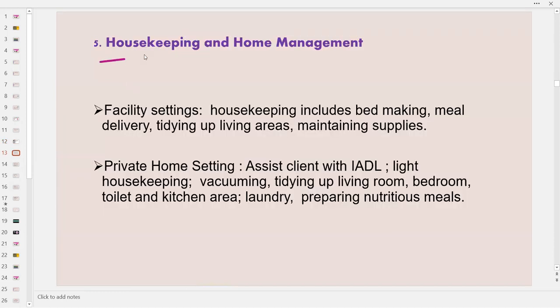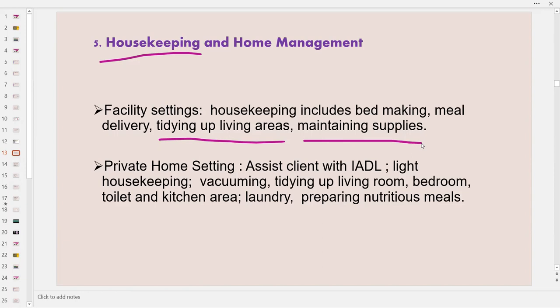Next is housekeeping and home management. In the facility setting, housekeeping includes bed making and meal delivery — some clients prefer to eat in their room, and others are too weak to go to the dining area. Support workers tidy up living areas to ensure they are clutter-free and free of trip hazards. They maintain supplies such as gowns, bed linens, towels, shampoo, incontinence products, ostomy supplies, lotions, and barrier creams.